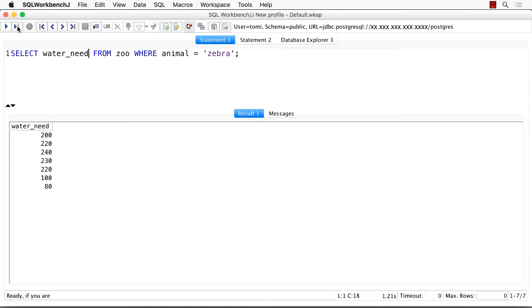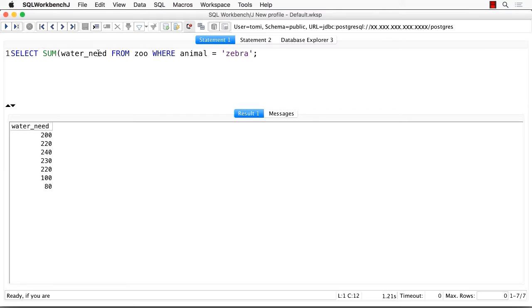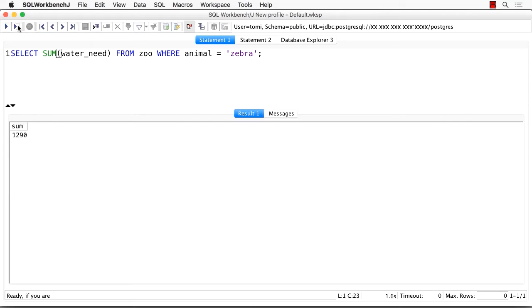At last, let's summarize the water needs for all the zebras. Select sum water need from zoo where animal equals to zebra. There you go. 1290 is the water need of all the zebras in my zoo. And this is how SQL works.